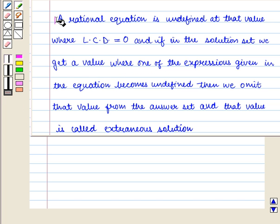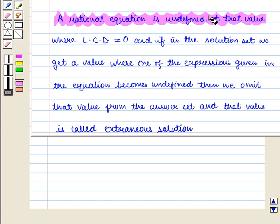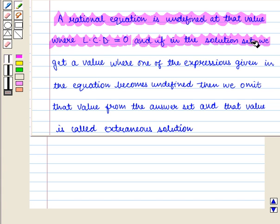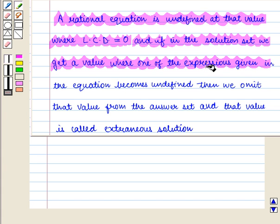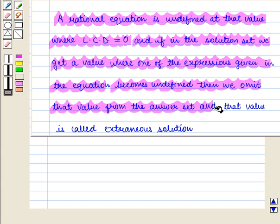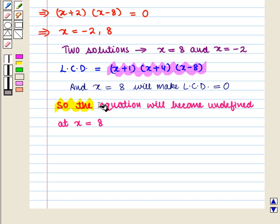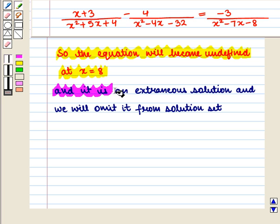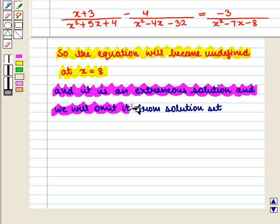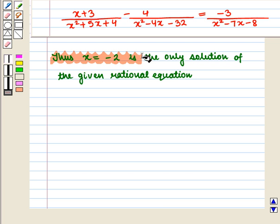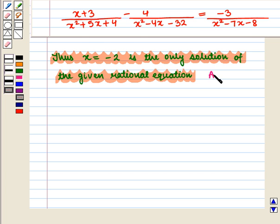A rational equation is undefined at any value where the least common denominator equals 0. If a solution makes any expression in the equation undefined, we omit that value — it is called an extraneous solution. Here x equals 8 is the extraneous solution, so x equals -2 is the only valid solution of the given rational equation.